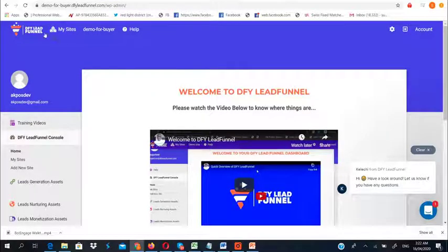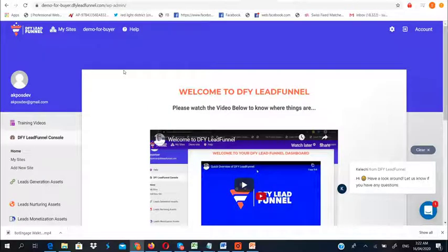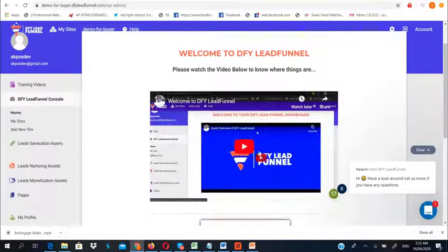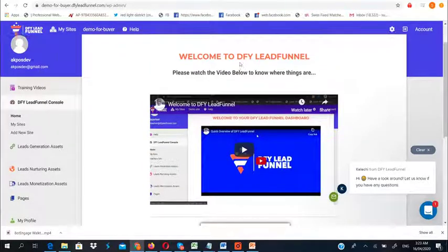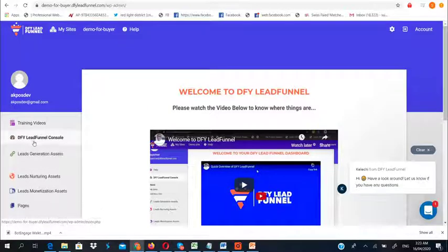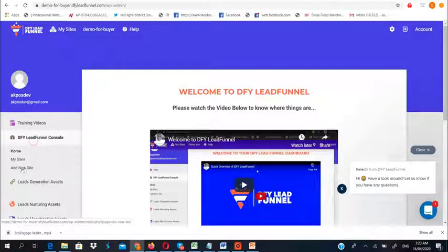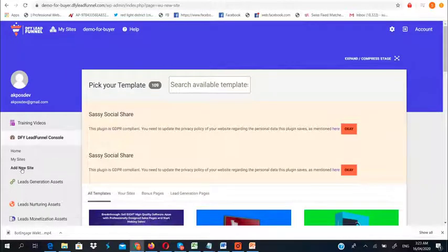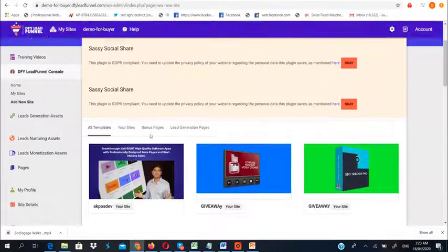Let me show you practically how DFY Lead Funnel works. Once you pick it up today and log in, you'll see the interface with a quick welcome video that teaches you everything about the system. Go to the DFY Lead Console and click on 'Add a New Site' — within two minutes you'll have your page up and running without any technical experience needed.